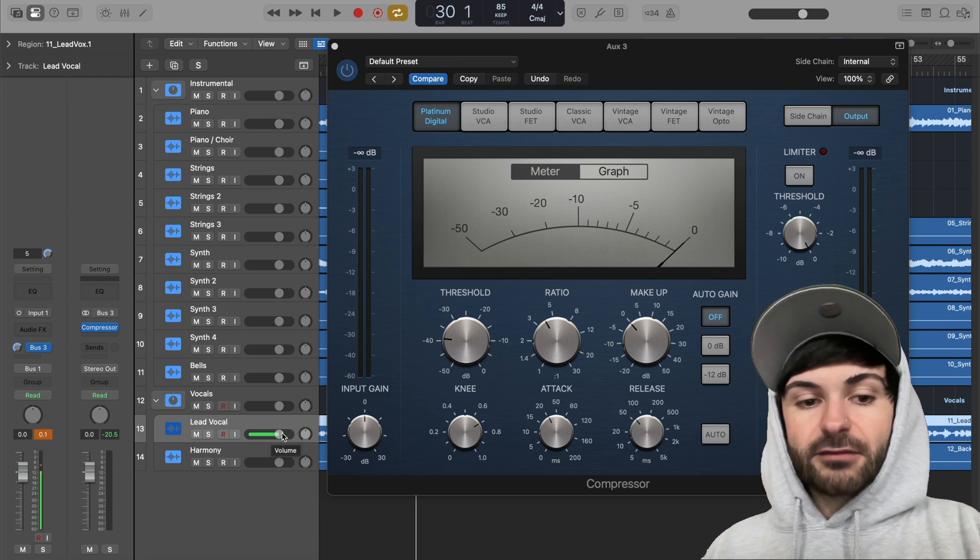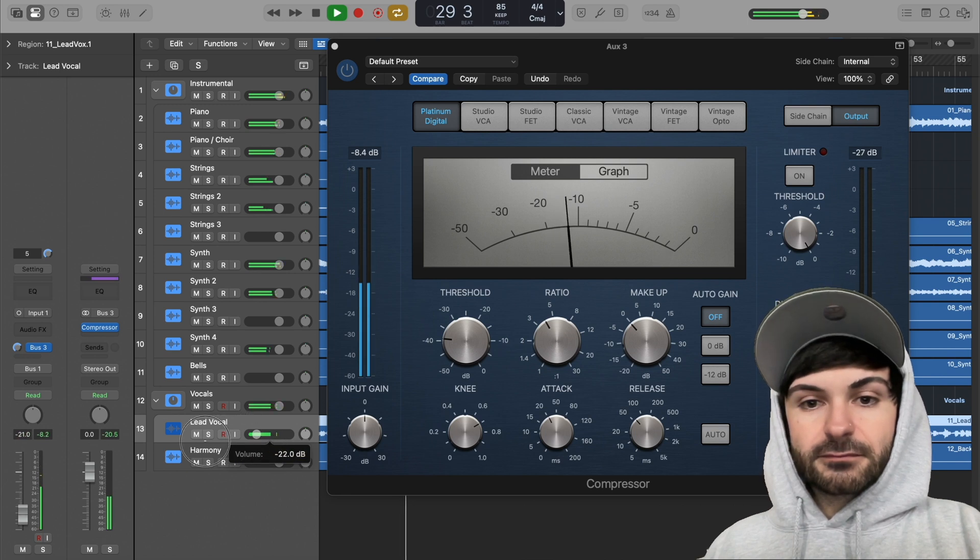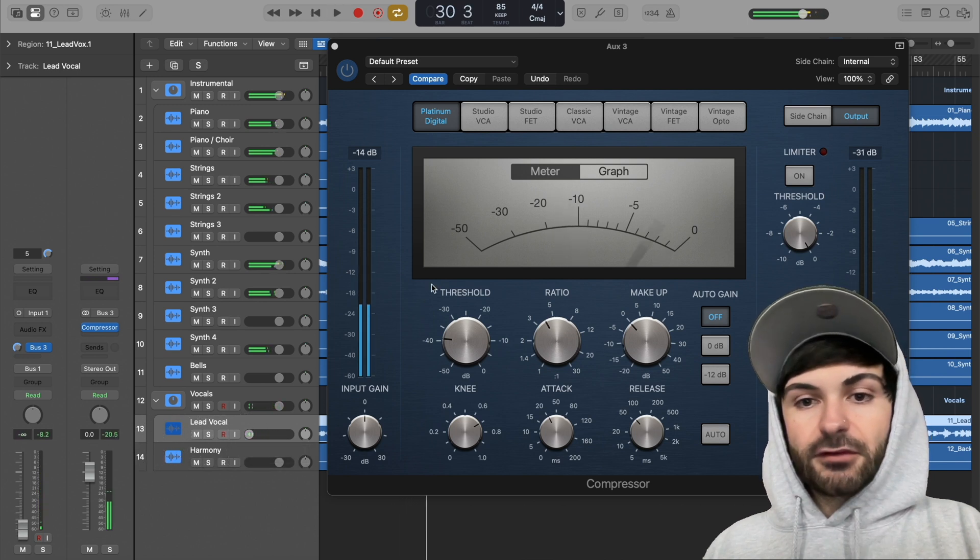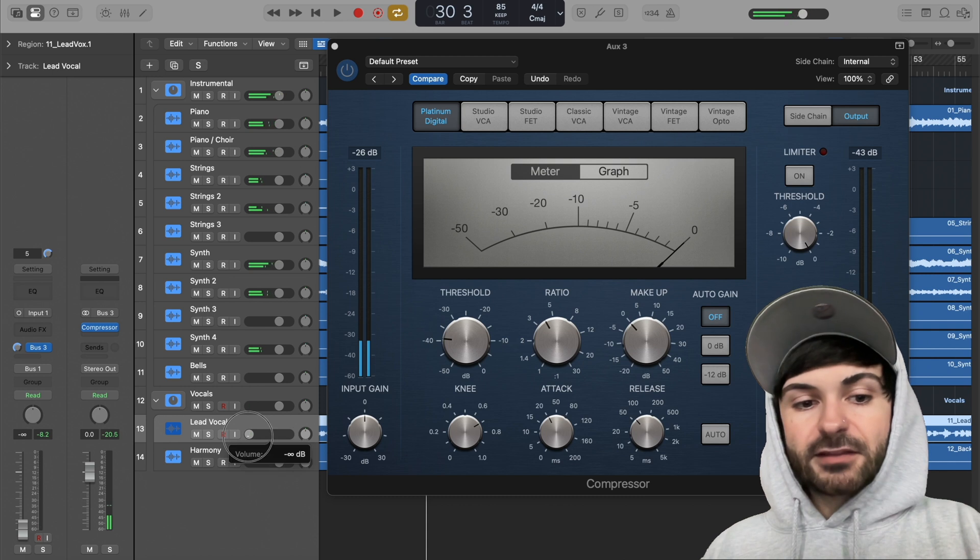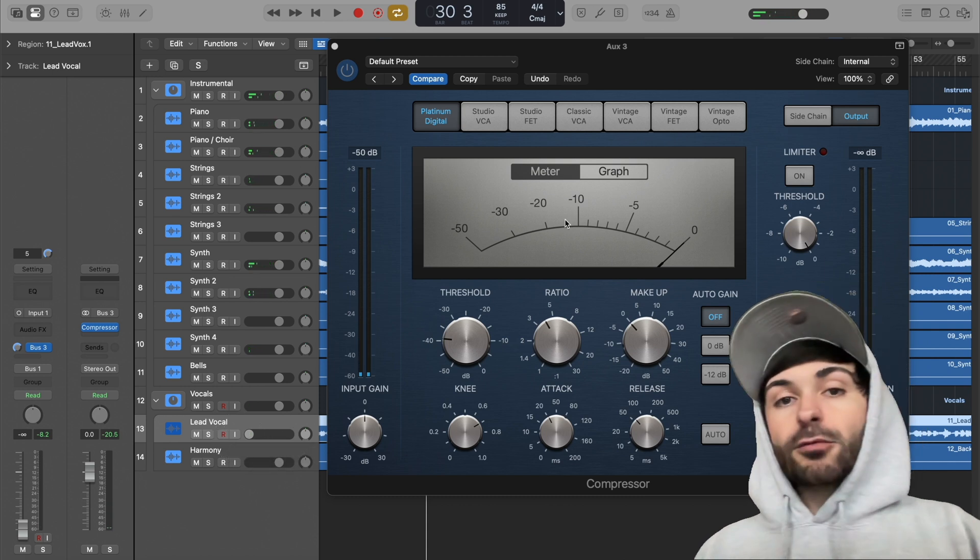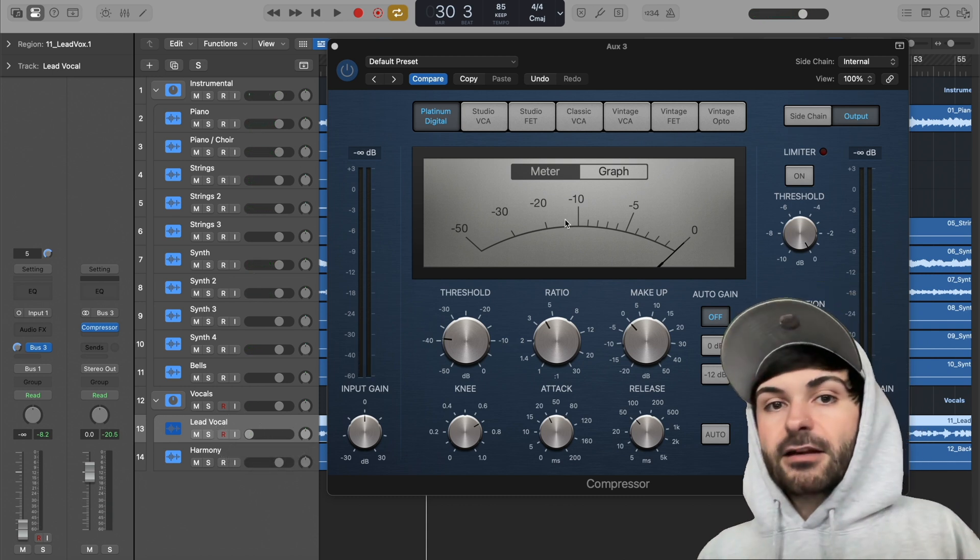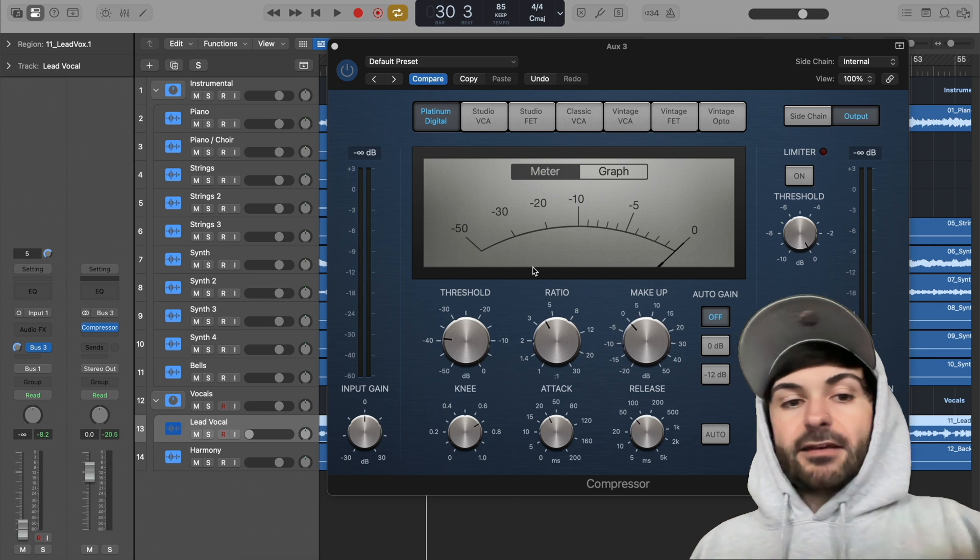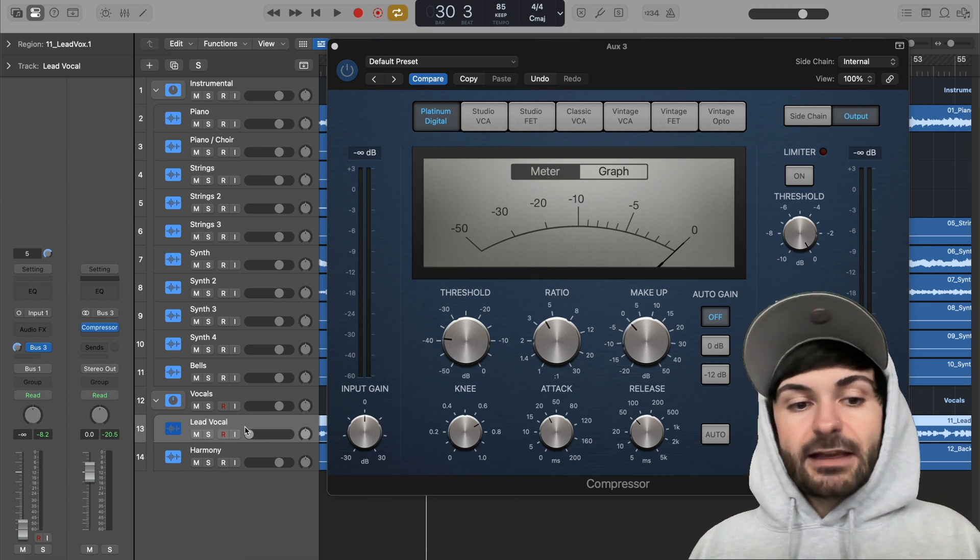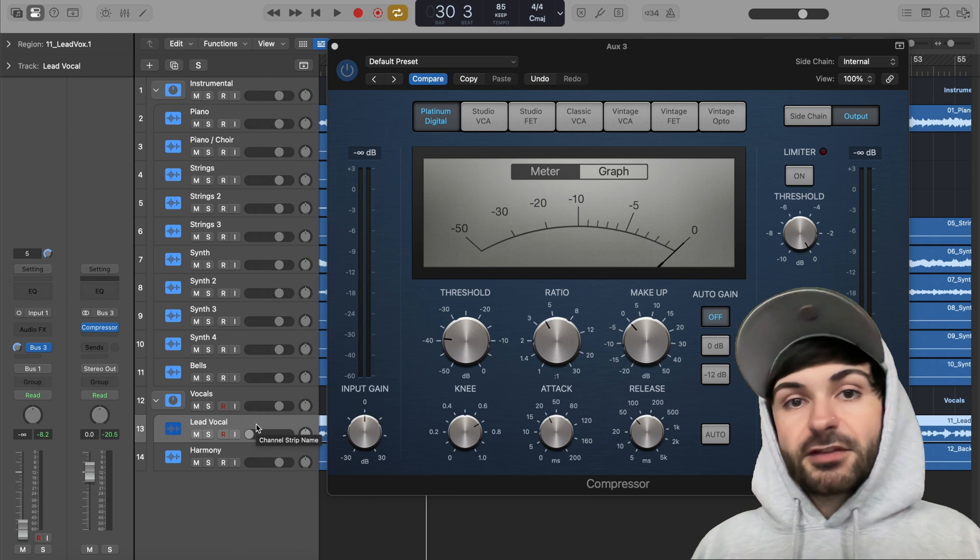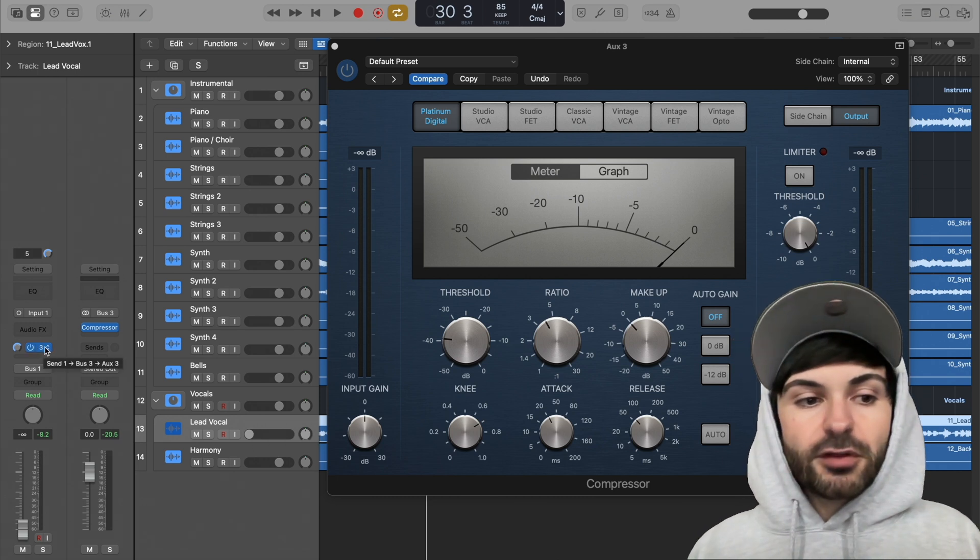So now watch what happens as we turn down the lead vocal. You can see no matter how much I turn it down, even at negative infinity, we're getting the same amount of compression in our parallel compression. So if you're going to be planning on changing the fader at all of whatever it is you're parallel compressing, in this case our vocal, you might want to change this to pre-fader.